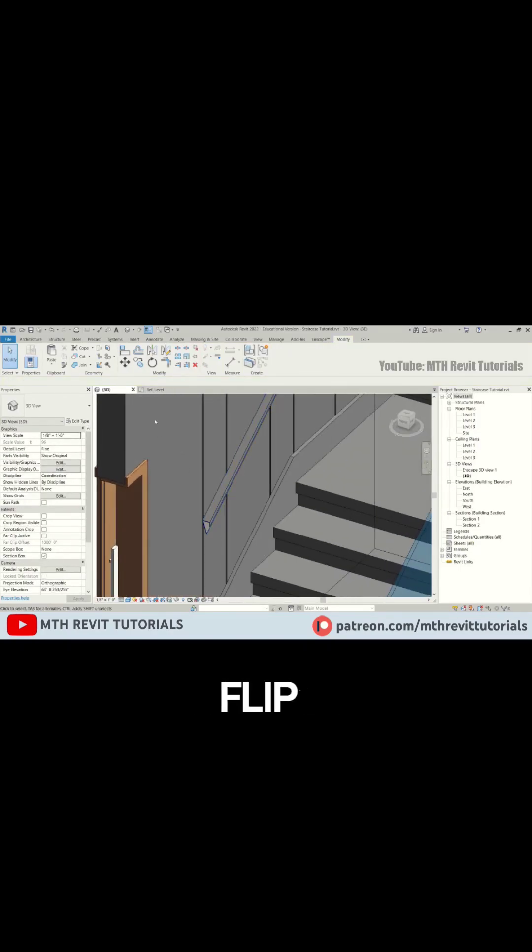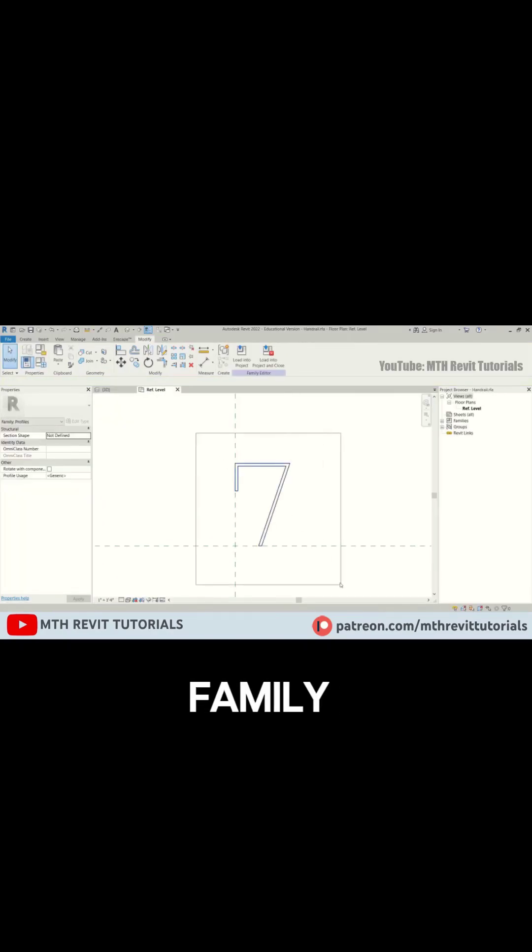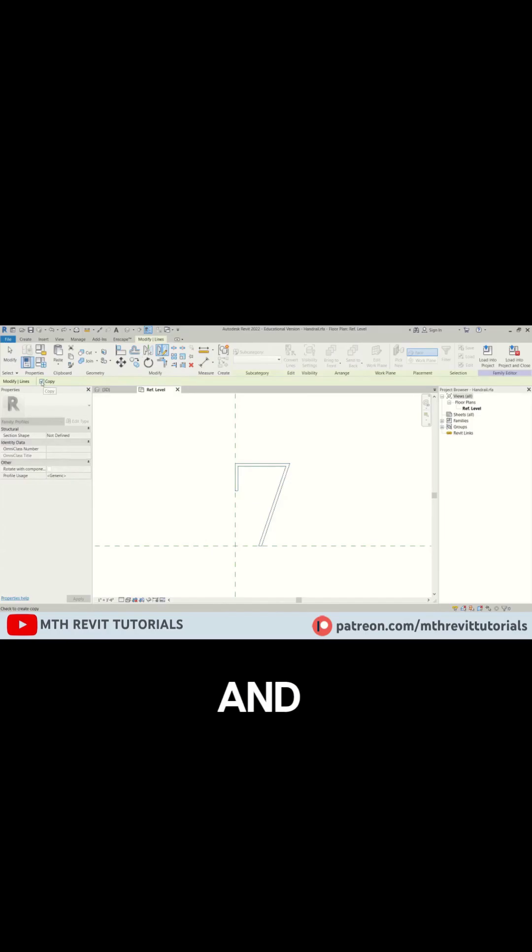I think we need to flip this profile. Let's head back to the family editor and mirror the profile.